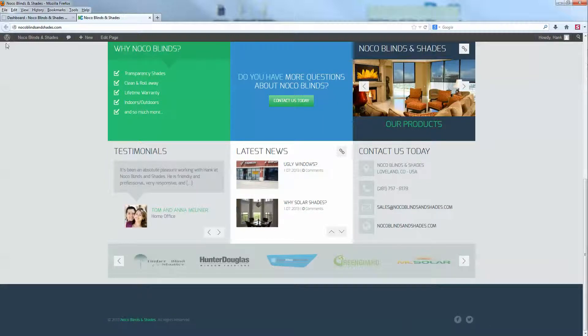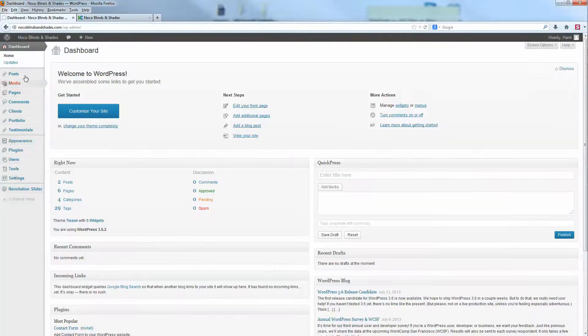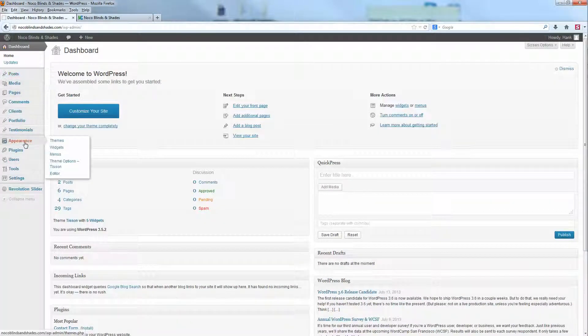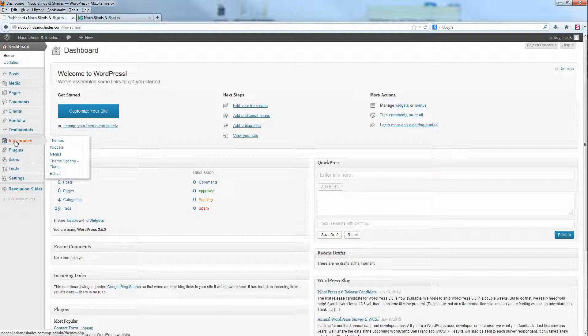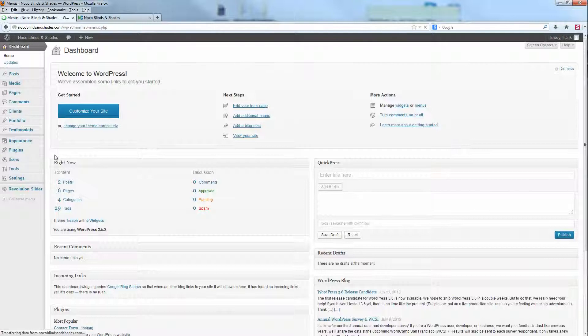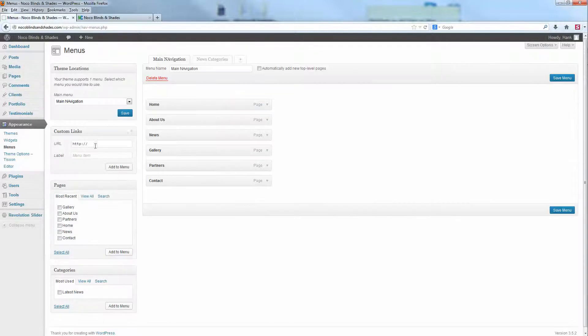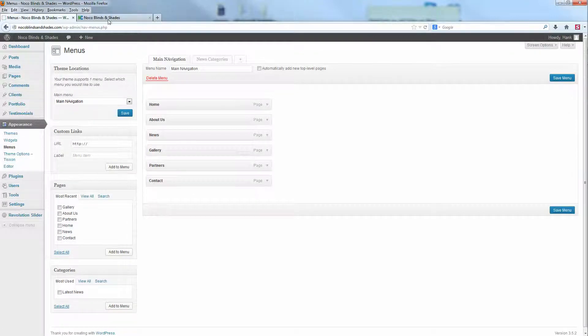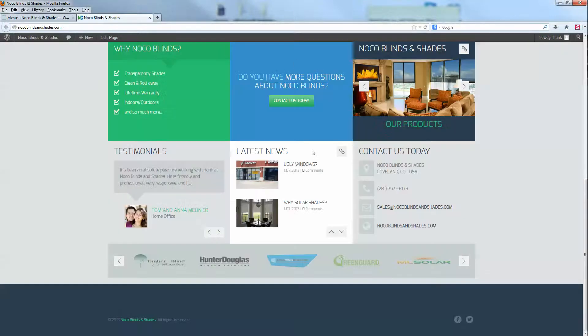Let's talk about some of those items, which you can find in the dashboard under appearance. This is where you can find the different things, like menus. This is going to be my menu, which is right here.